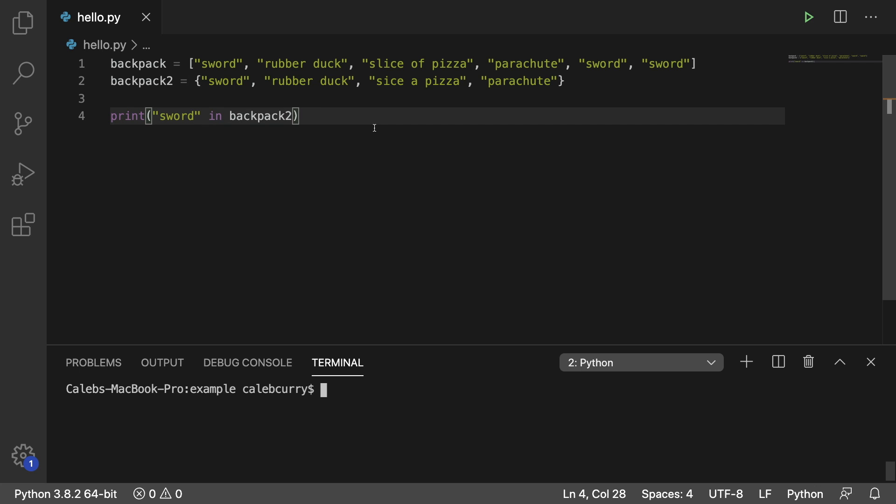Hey everyone, in the previous video we touched on sets and they're very similar to lists except they don't have any duplicates. We can use this difference to our advantage if we're working with lists and we want to count each type of element.